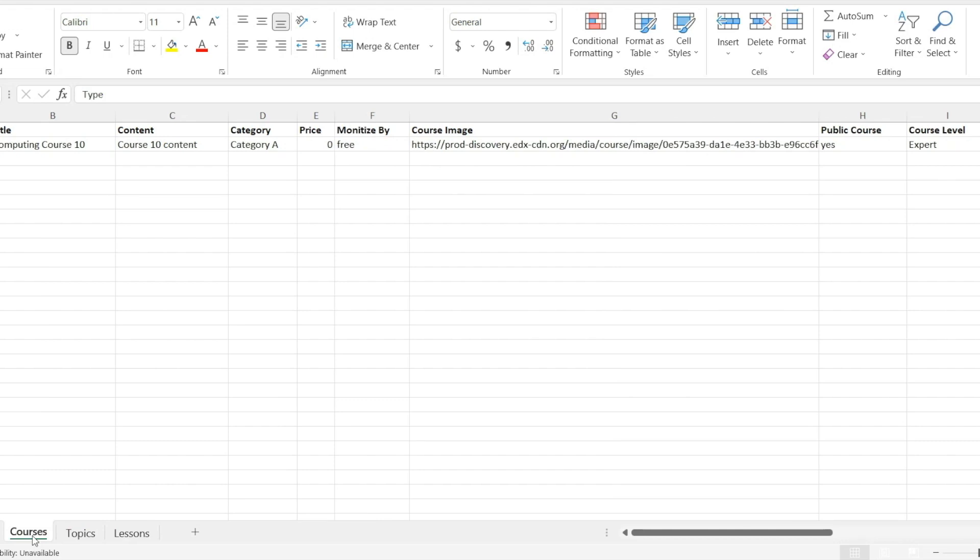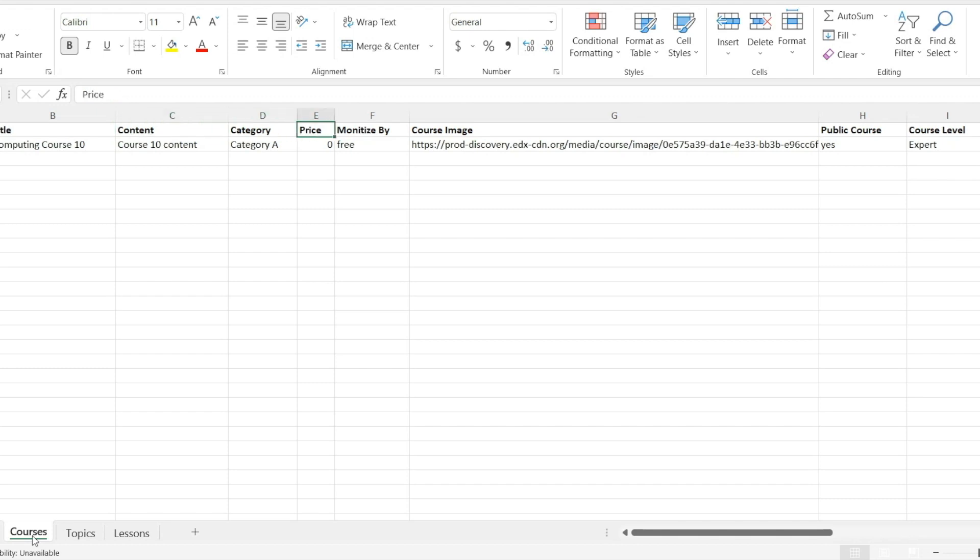Course sheet has multiple columns. In the first column, you can add the type that is course. In the second column, you can add the title of course. In the third column, you can add the course content. Here you can add the course category. Used to add the price of the course.